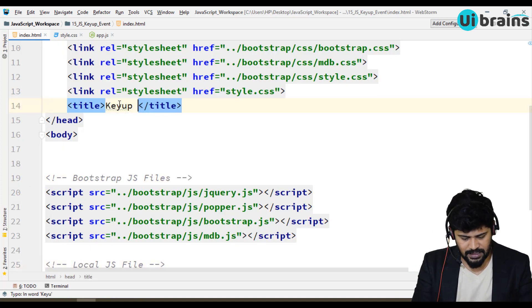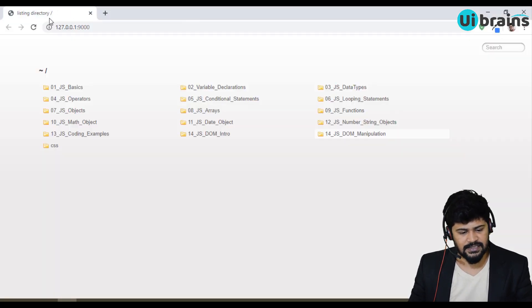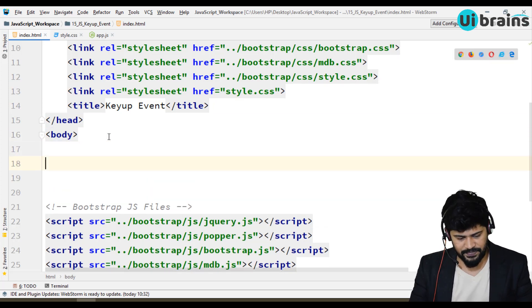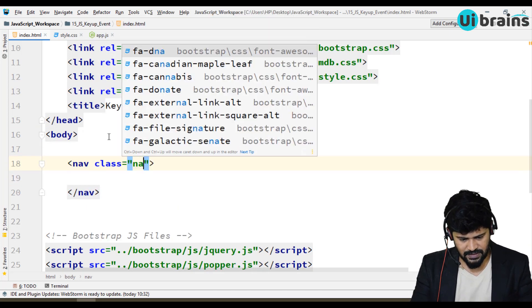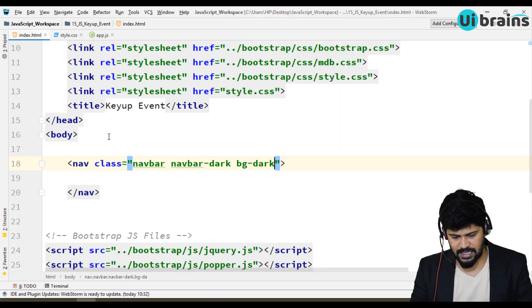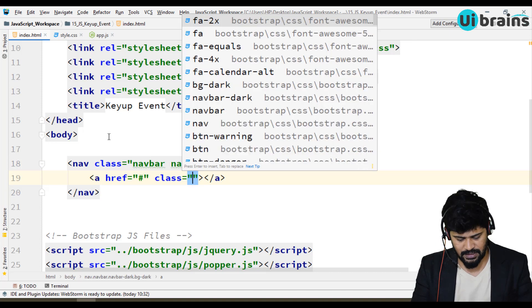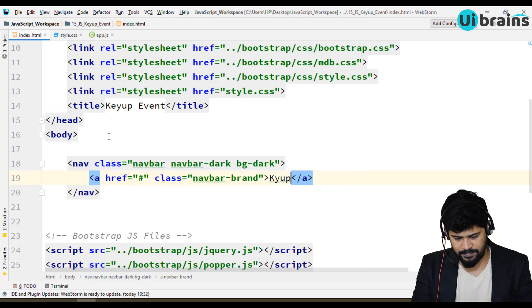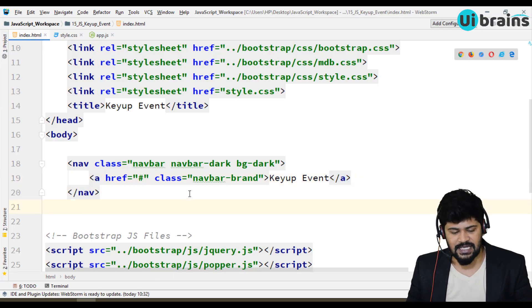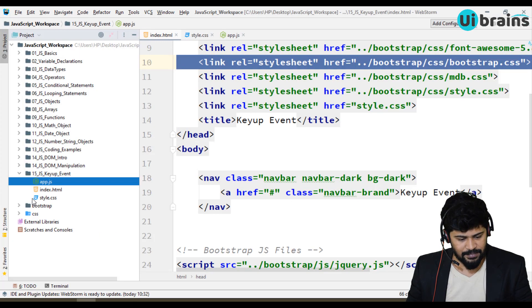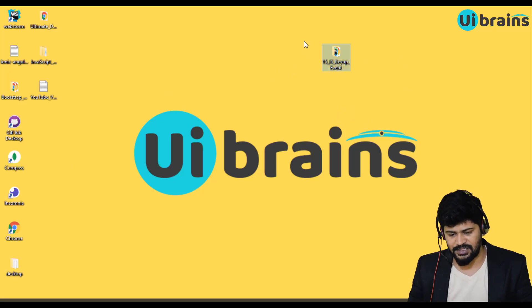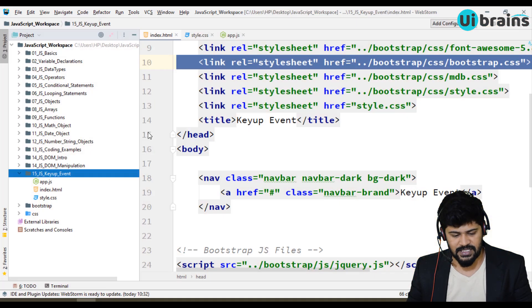Let me open and refresh the page. Before I continue, I'll make a navbar with classes 'navbar', 'navbar-dark', and 'bg-dark', and add an anchor tag with the class 'navbar-brand' labeled 'Key Up Event'. Since I'll reuse this setup for the next DOM events, I'll copy this folder and keep it outside so I don't have to redo the setup for the next example.